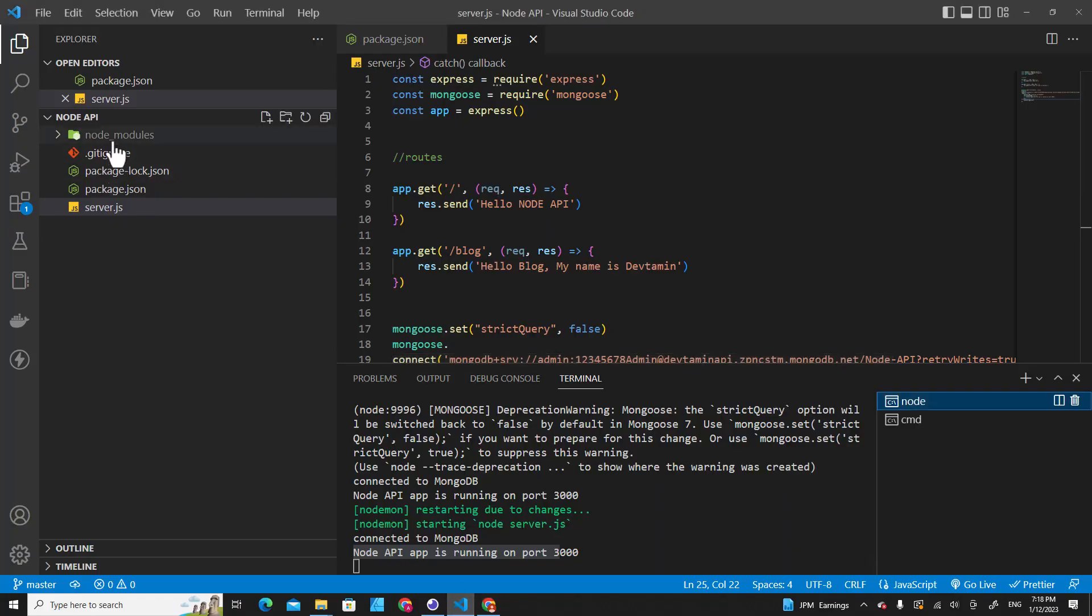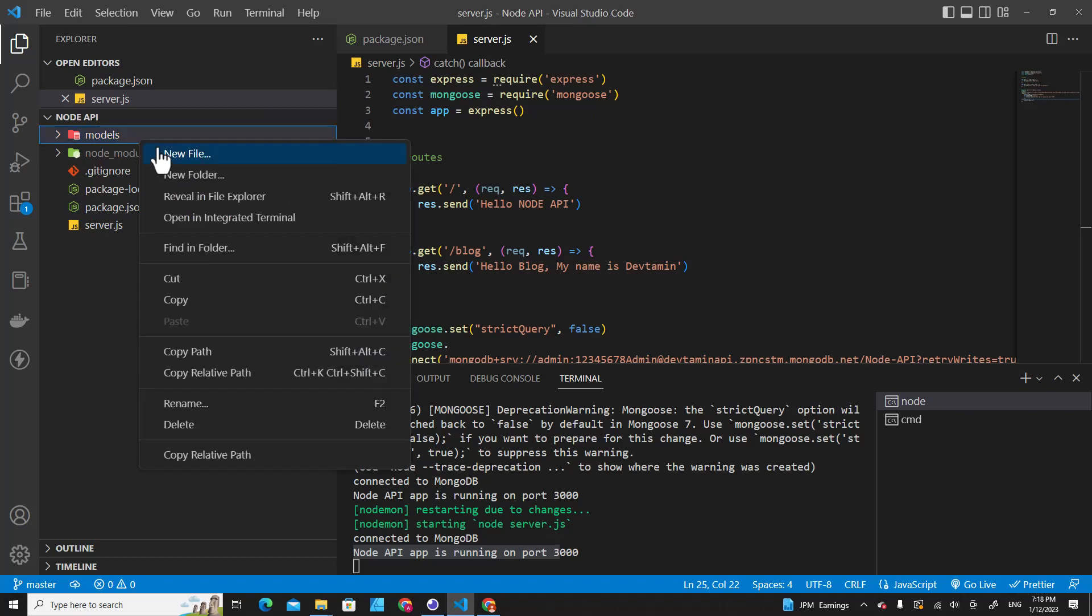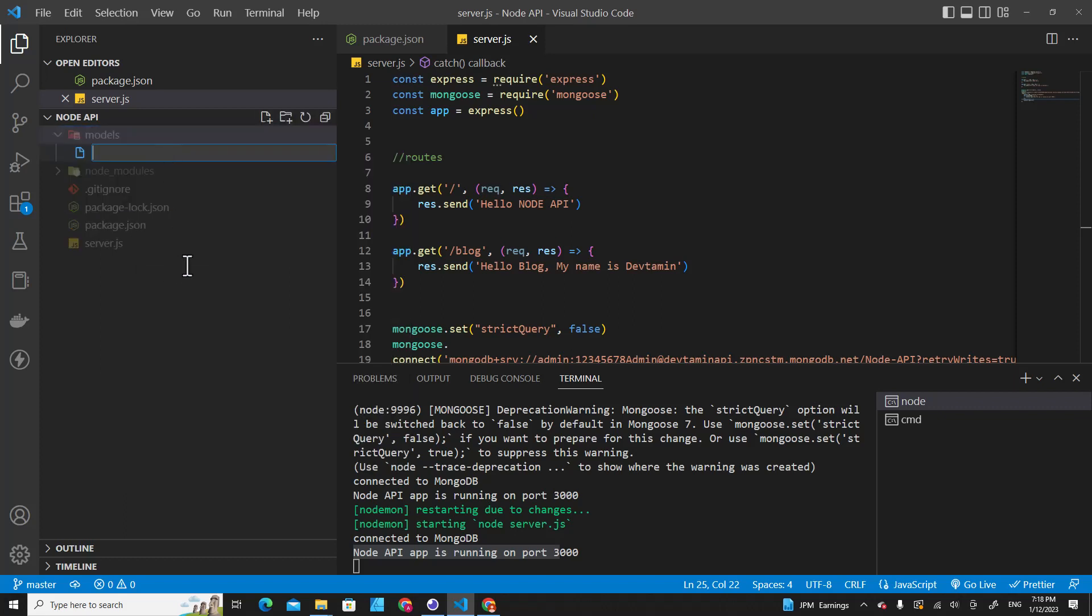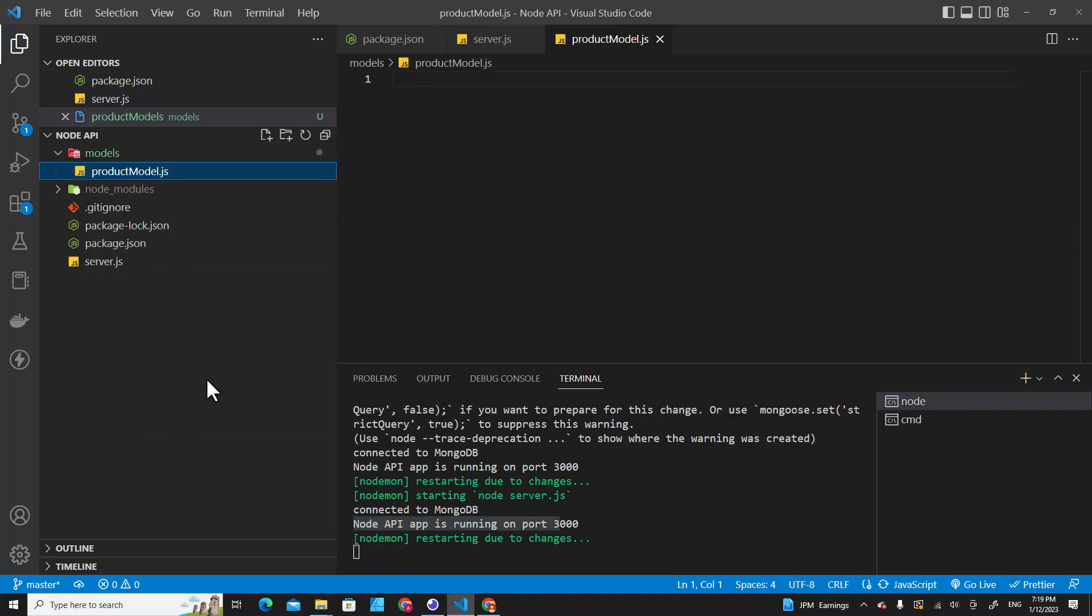Okay, let's create a folder over here in our project. Name is models. We are going to create models inside the model folder, for example product model dot js.